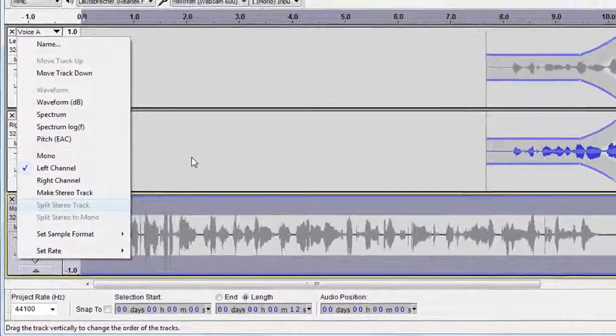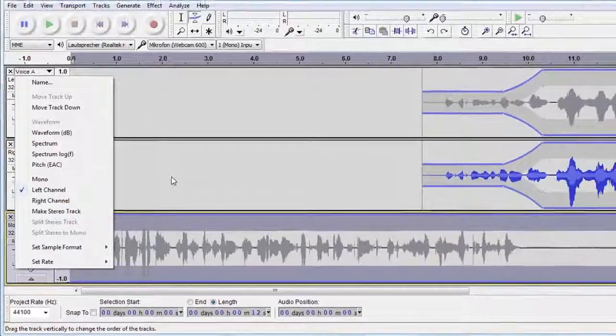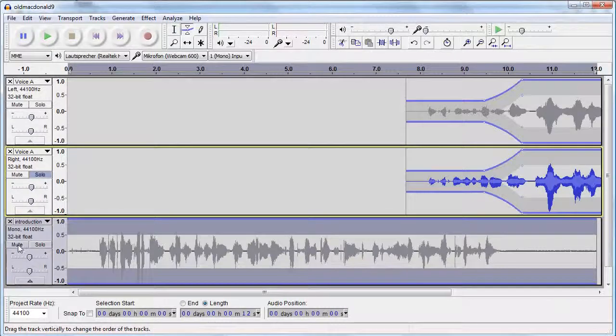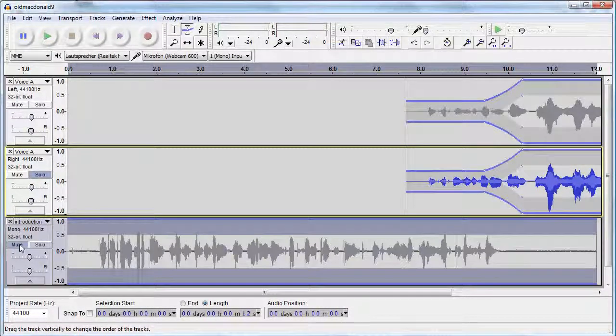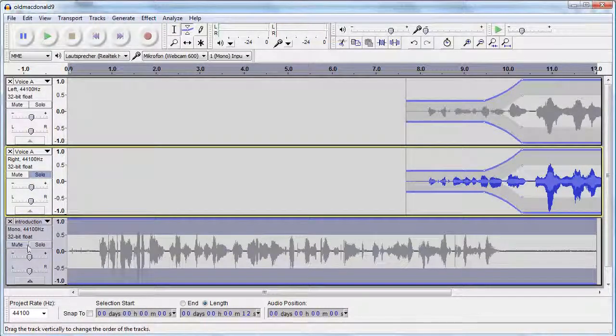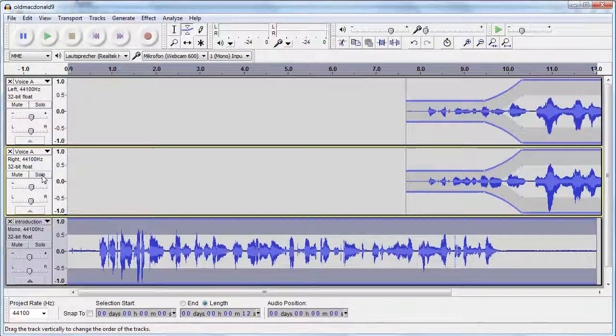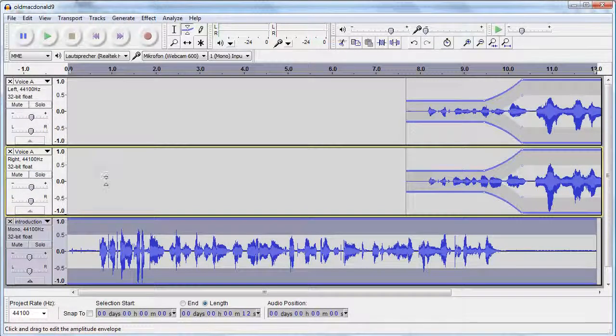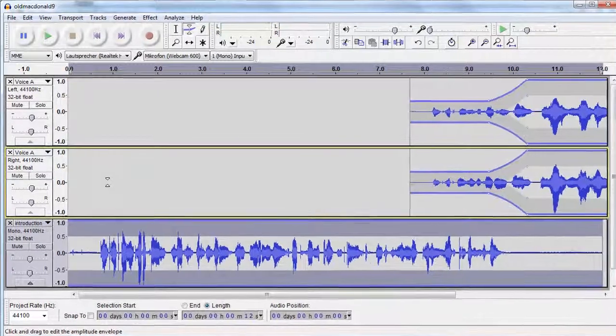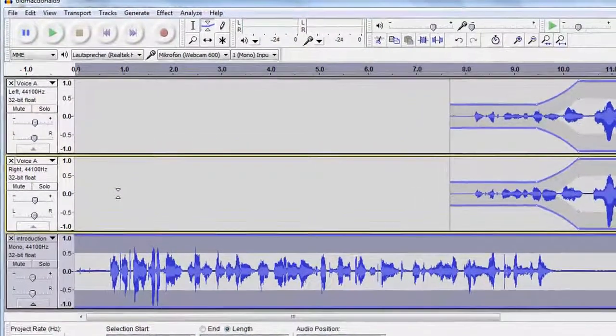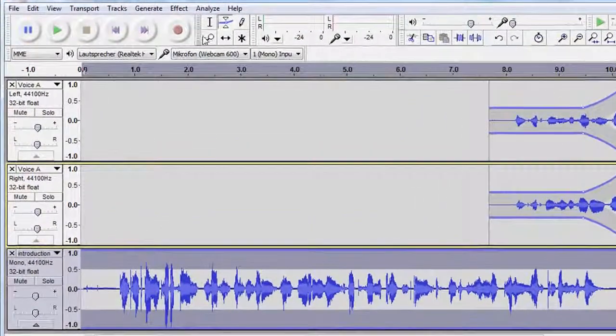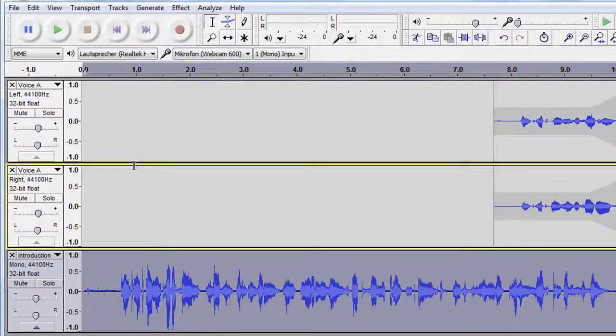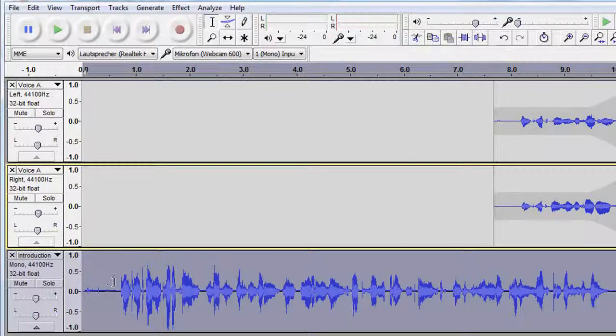There are a lot of effects you can apply to selected portions of your track. Let's have a look at just one of them, noise removal, which can be used to remove constant background sounds such as hum or buzz. Luckily, I have some buzz in my recording.